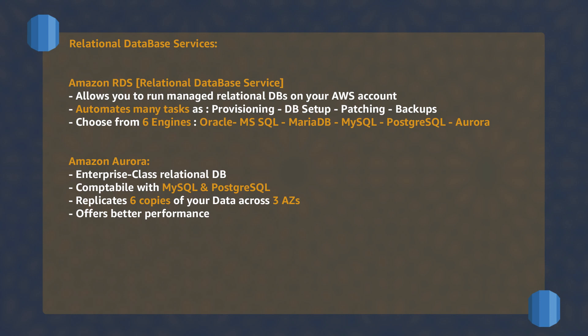One of them is Amazon Aurora, which is cloud-native and offers high-performance and enterprise features while being based on an open-source engine. It replicates your data six times across three AZs.